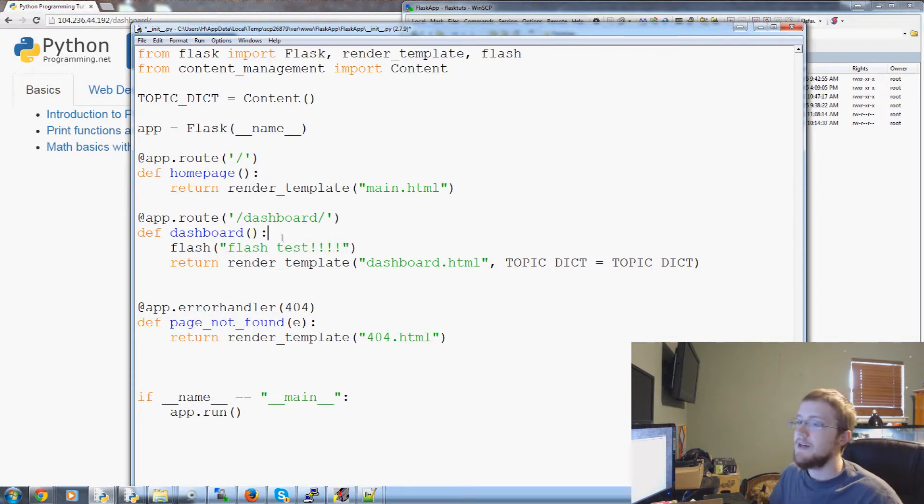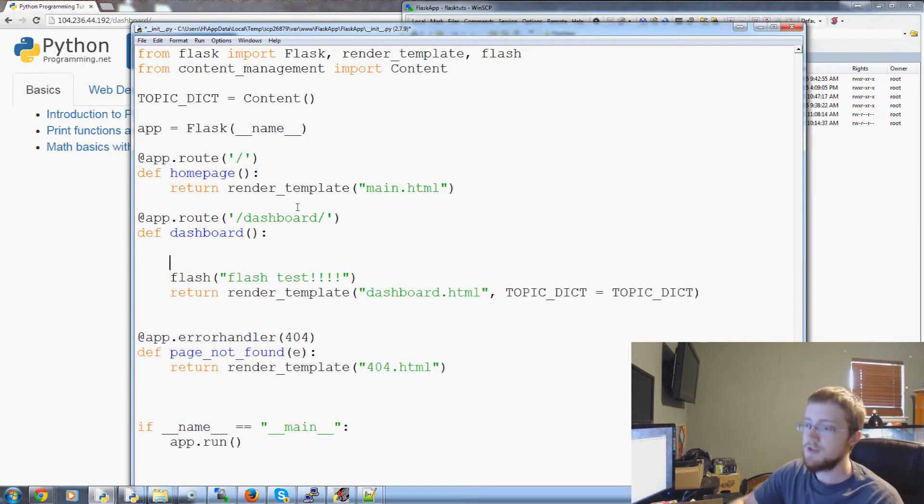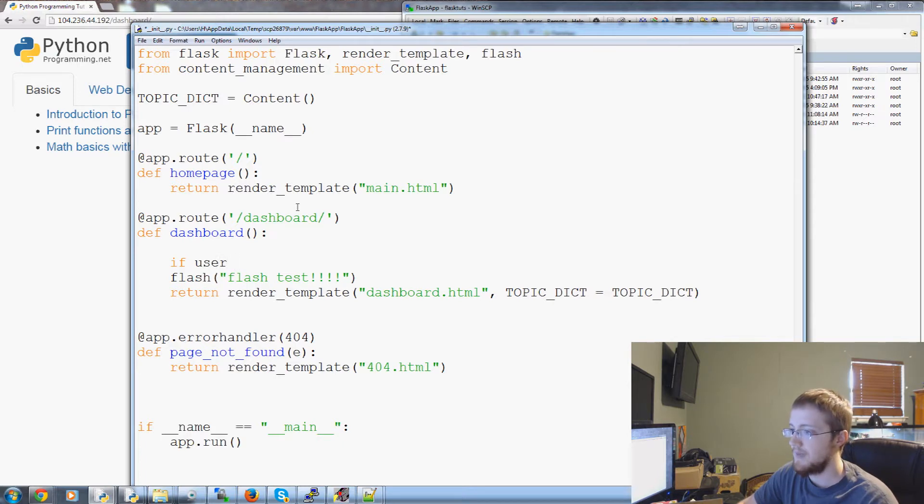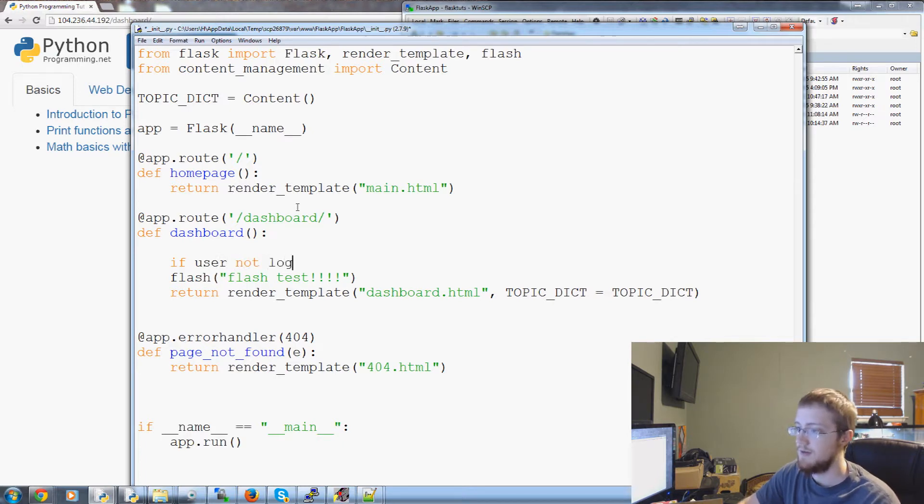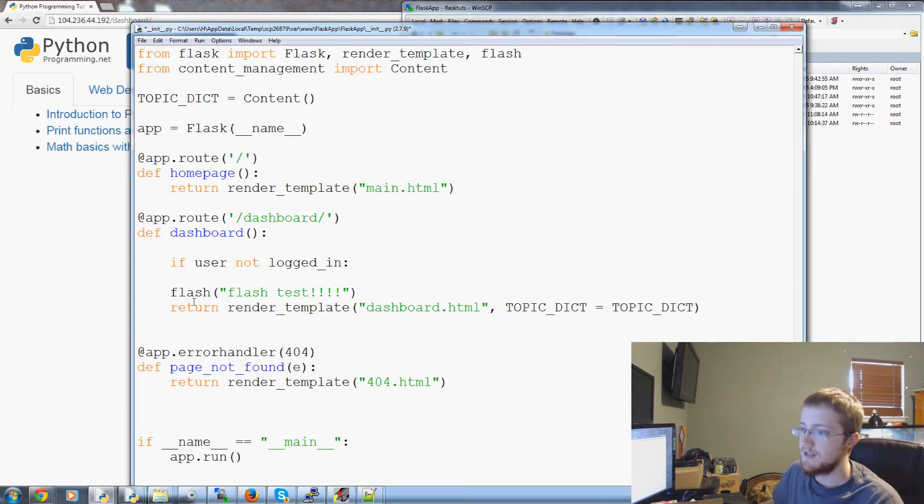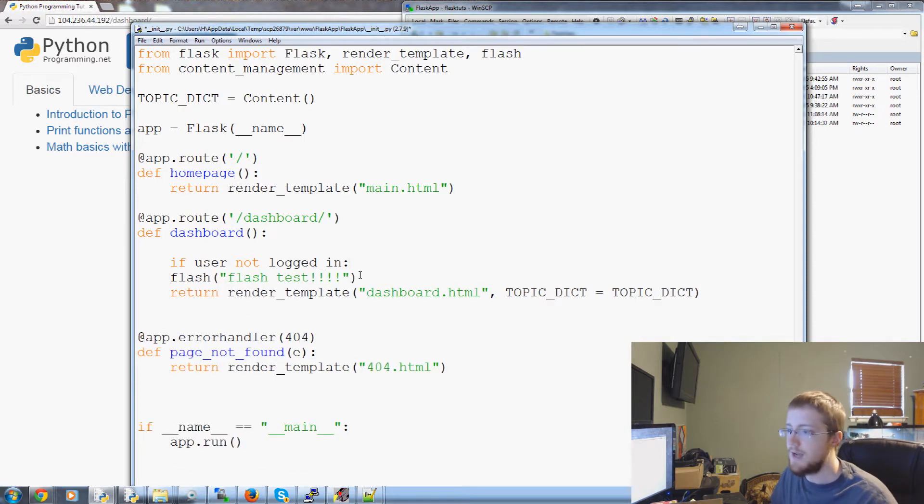In dashboard we're going to go ahead and let's just run Flash real quick and we'll call it Flash test. And like later on what you can do though is you can say you can do something like if user not logged in Flash you know you're not logged in.